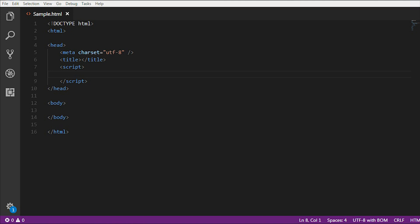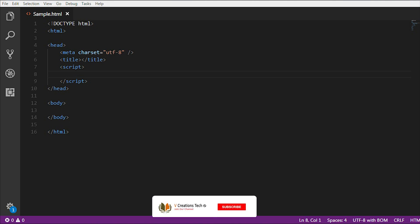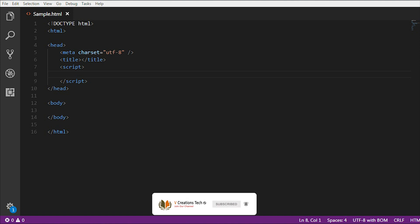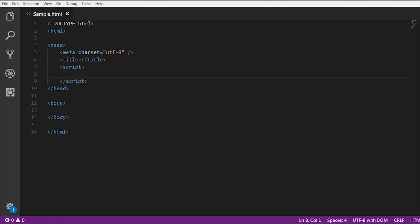Hi friends, welcome to vCristian Technologies. Today we are going to discuss about the confirm method in JavaScript. Similar to the alert method in JavaScript, we have something called the confirm method in JavaScript.